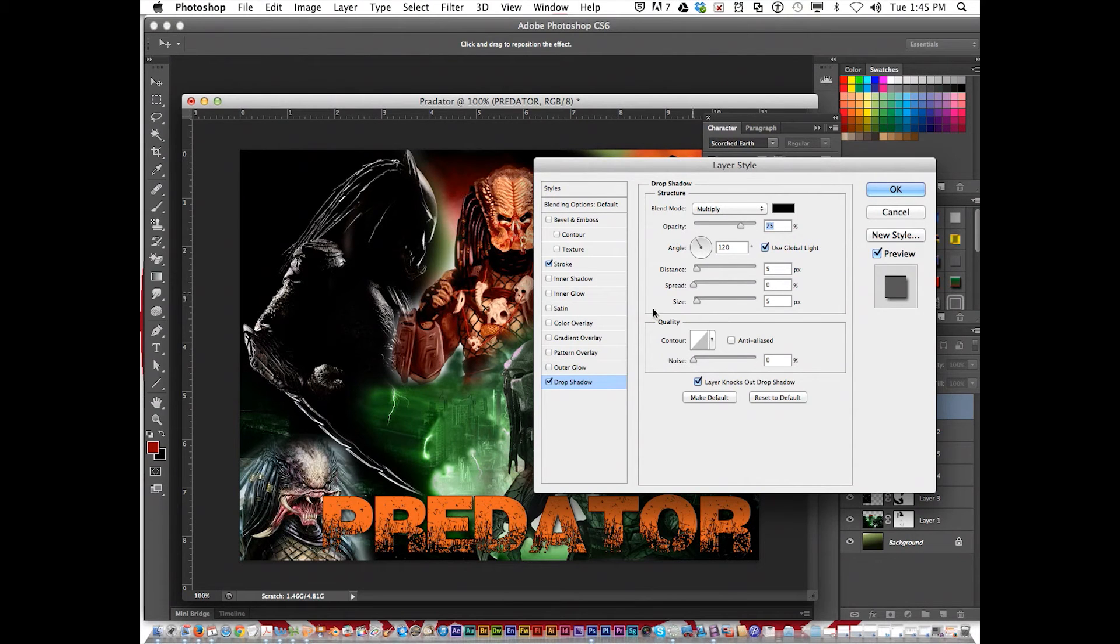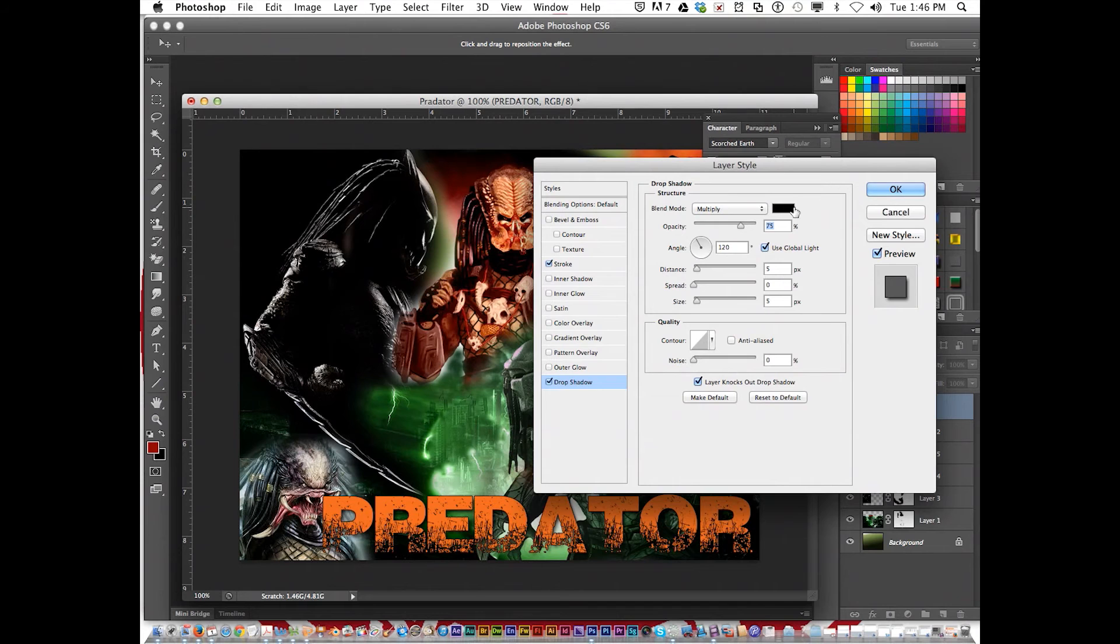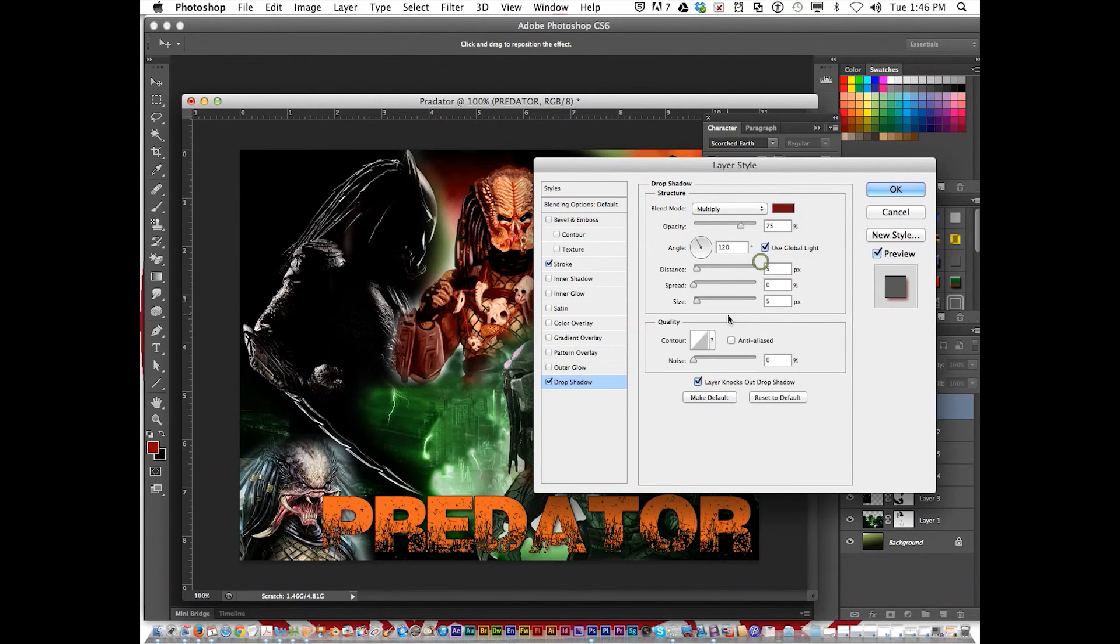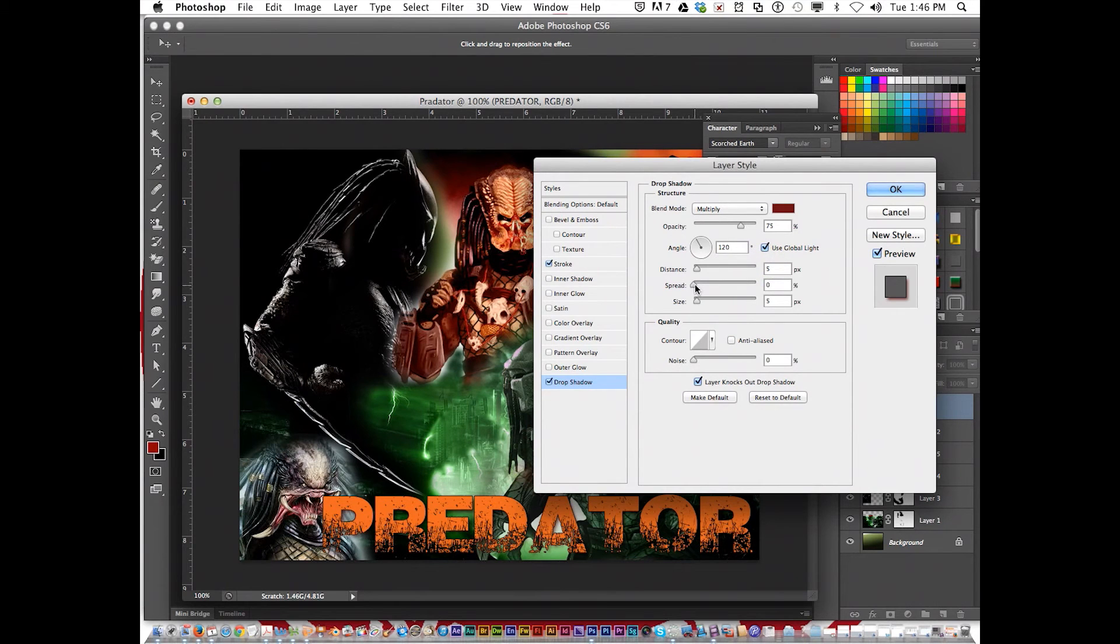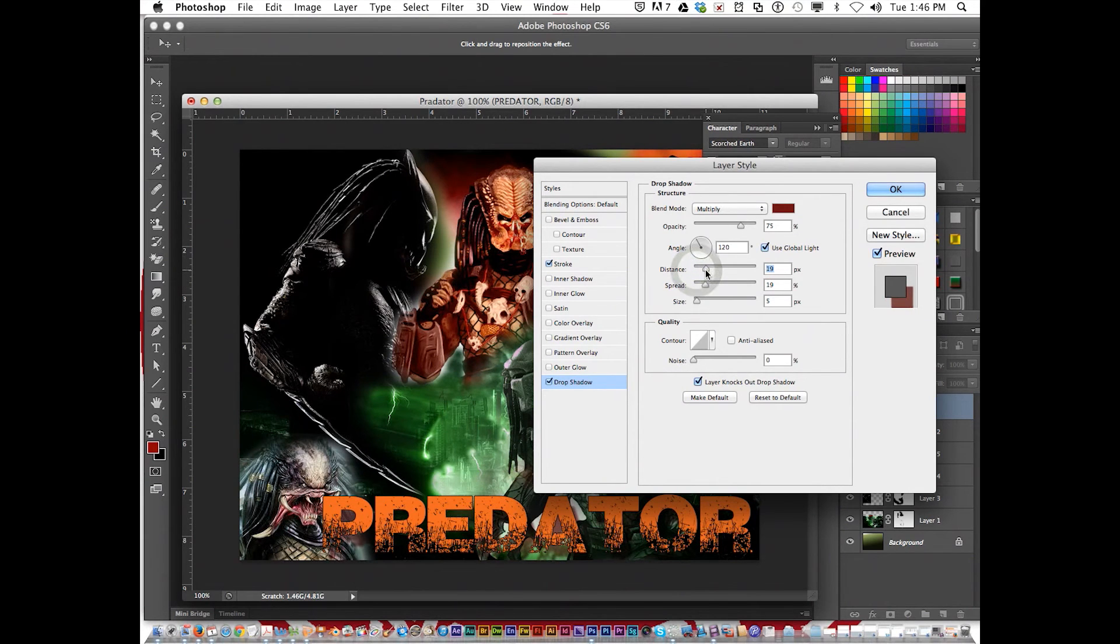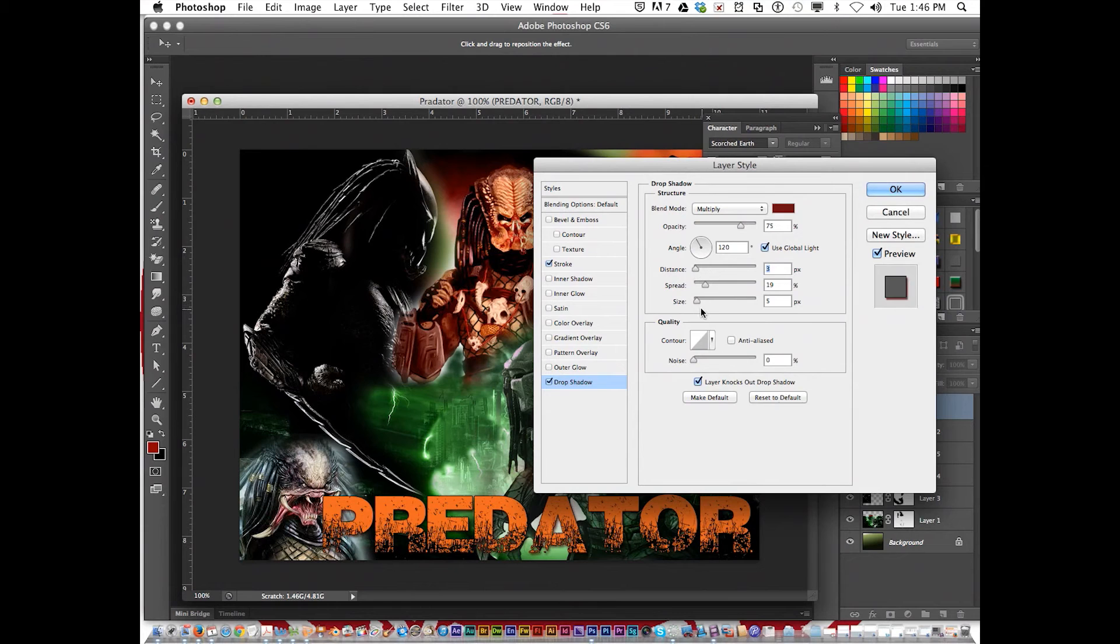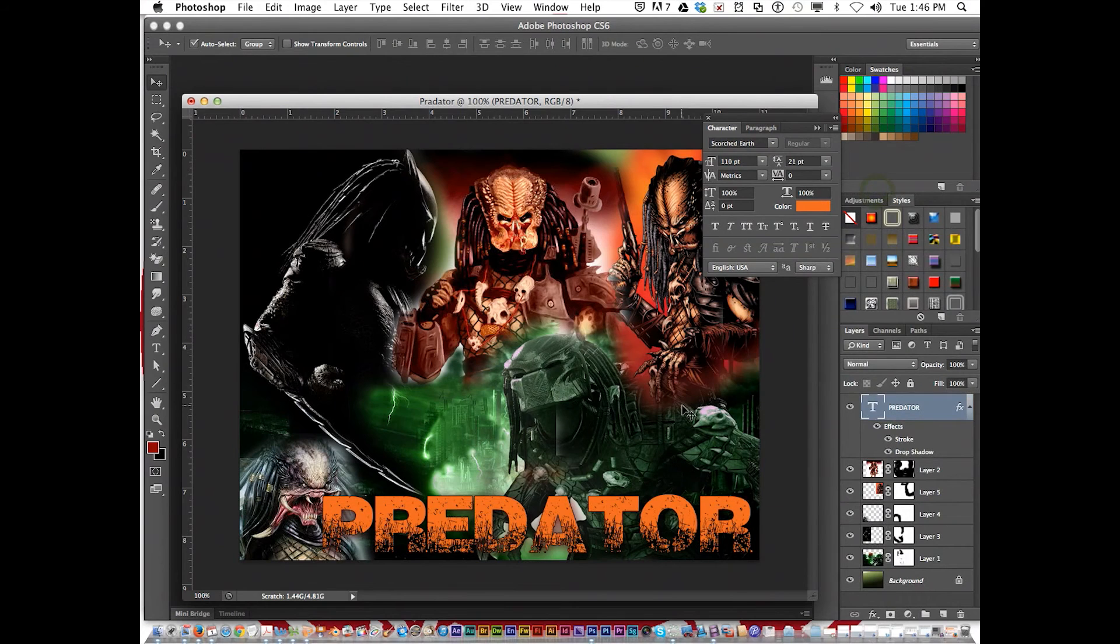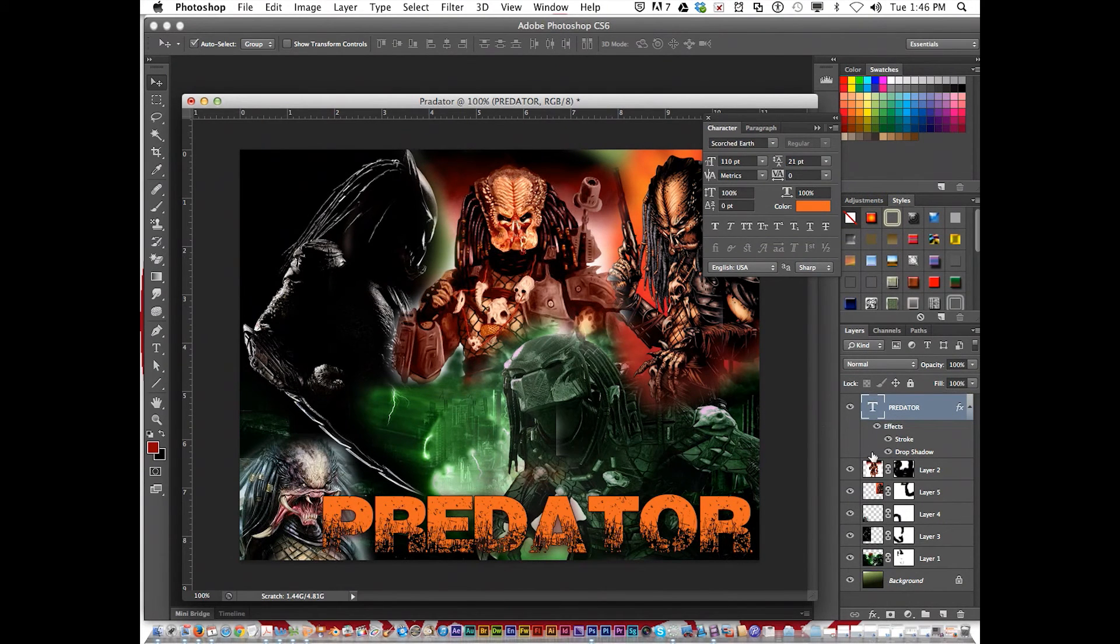There we go. Maybe add like a red. Increase the spread. Distance. Click OK. There we go. We got Predator.